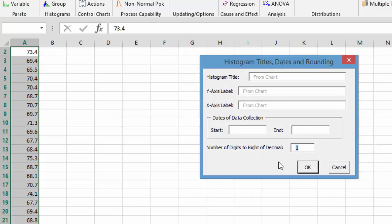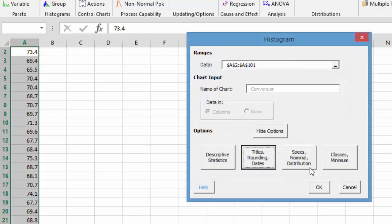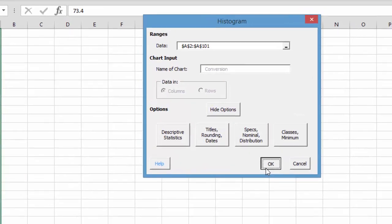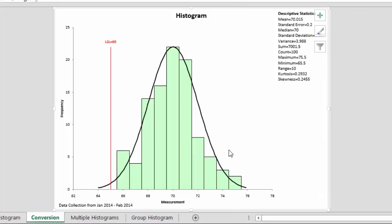You can also enter the start and end of data collection. We'll just say maybe this was January 2014 through February 2014 when we collected our data. We select okay and hit okay again, and you can see now that we have our dates of data collection down in the lower left hand corner.